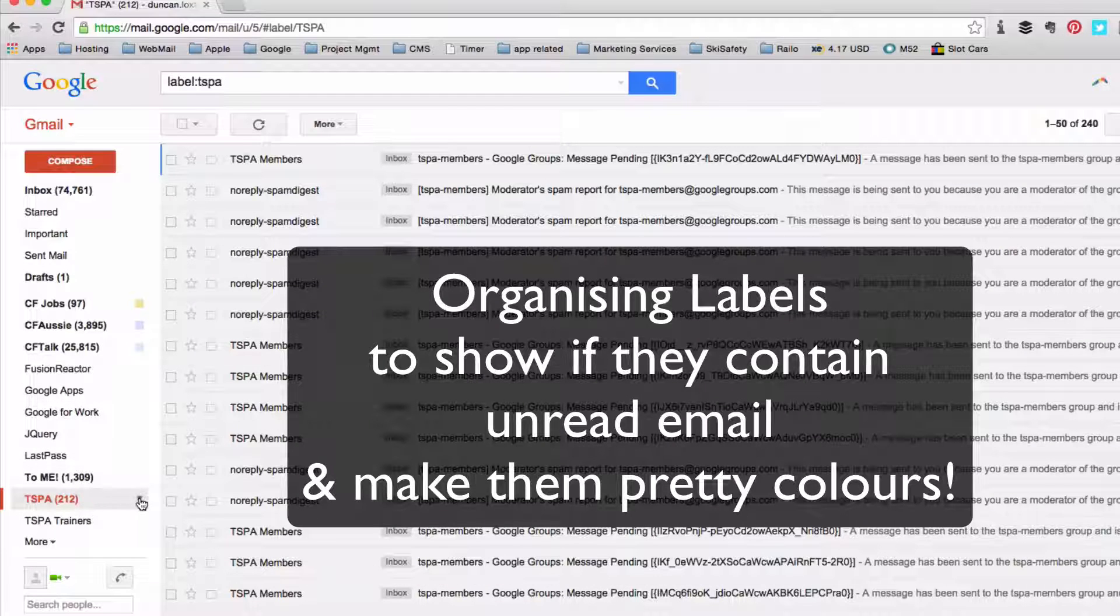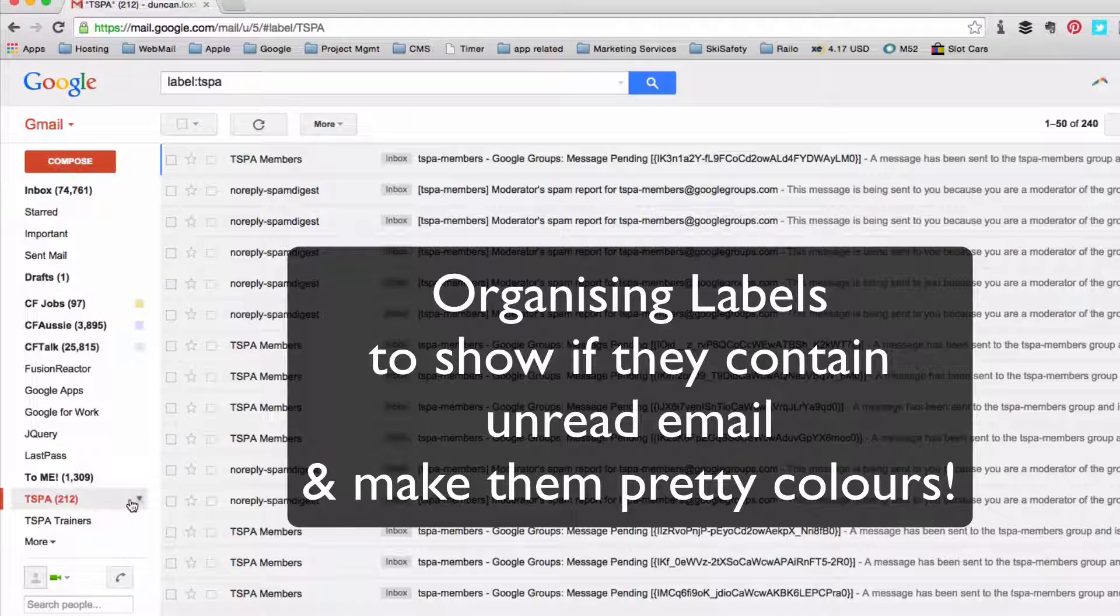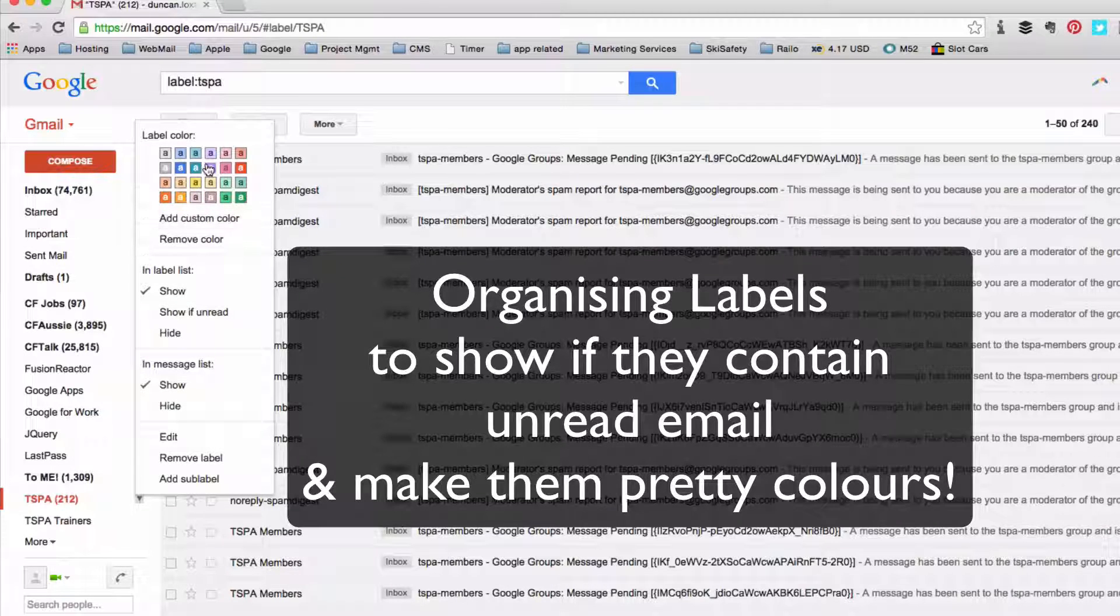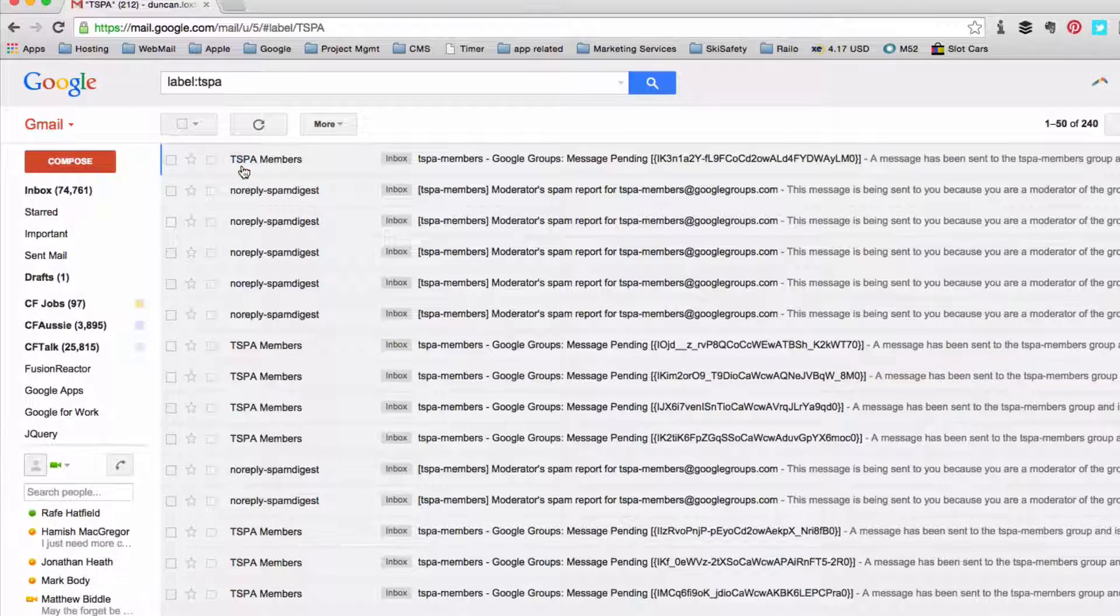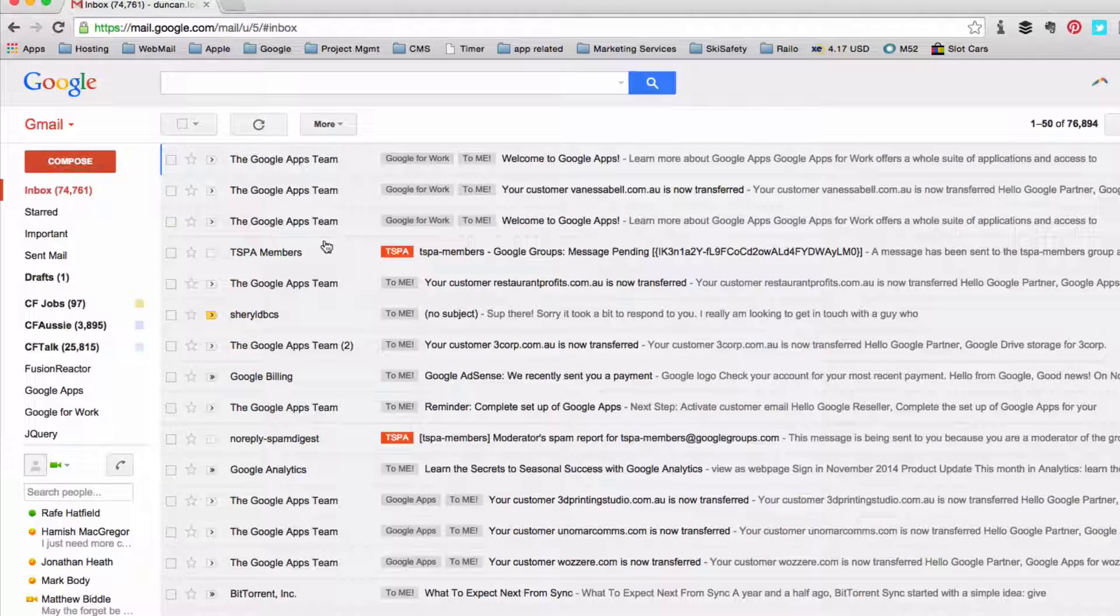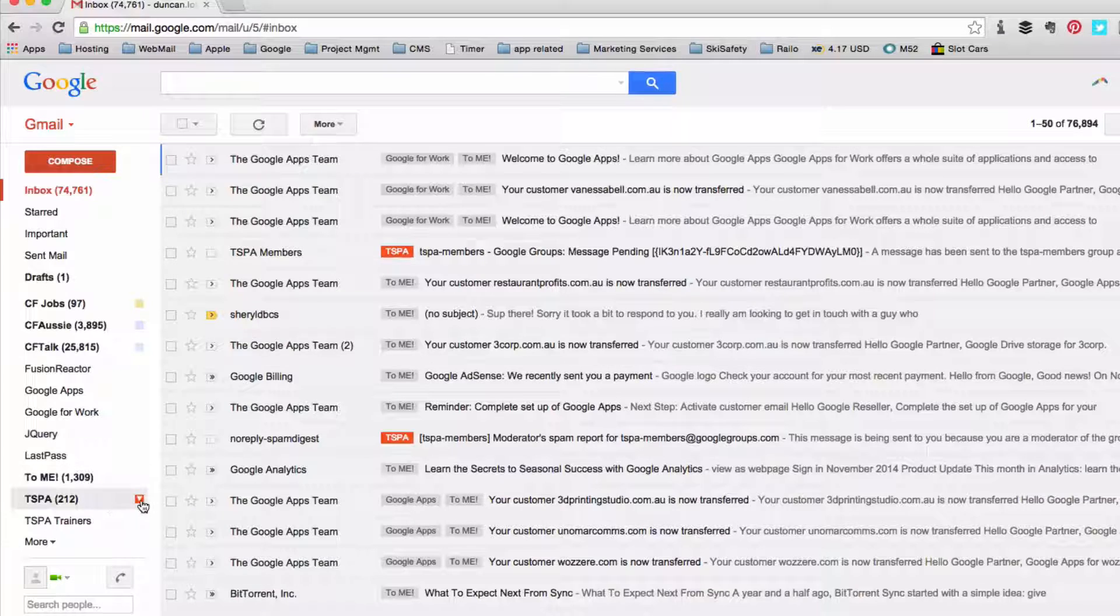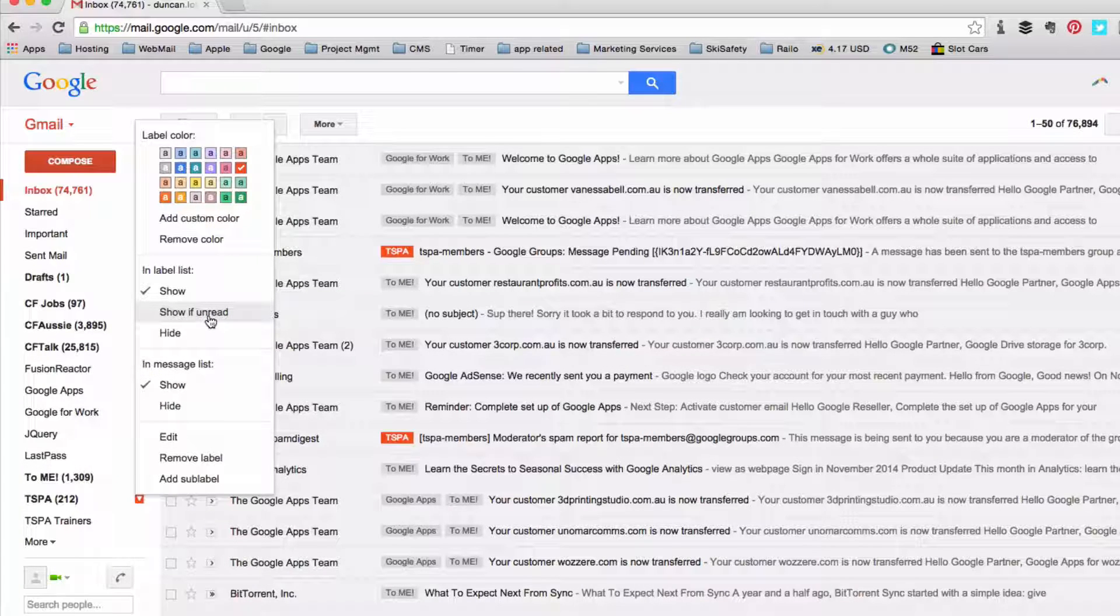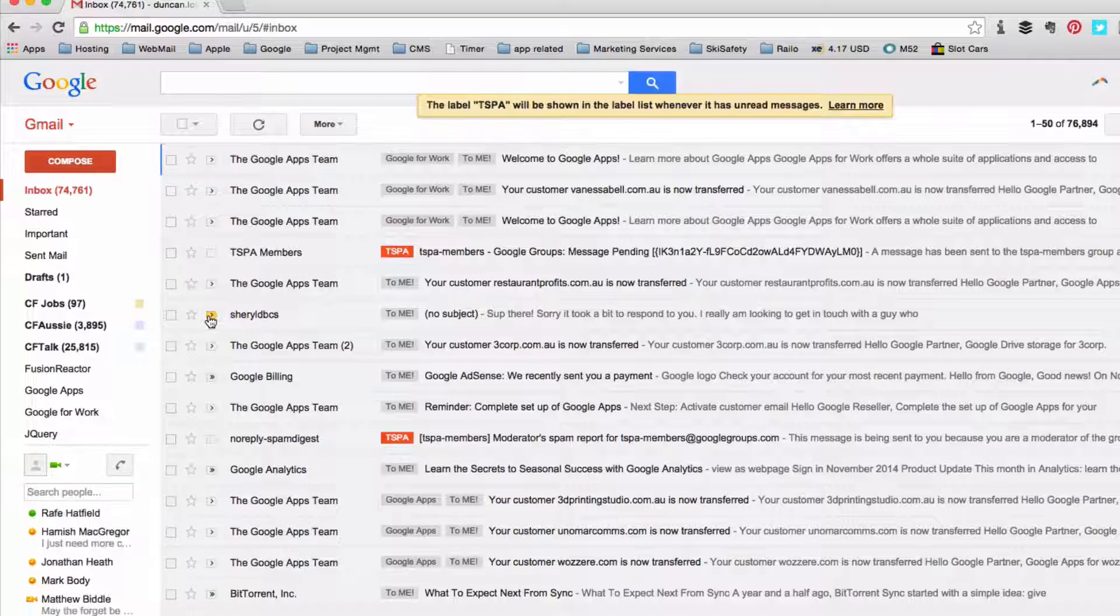Now for example if I want this tag to always show up at the top of the list I can change the options on it here. First of all I might want to change the color of it so I want those to appear in red. There we go, it's going to make them stick out a bit more when they're in the inbox and I also might want to only show it if it's unread. So I'm going to tick that.